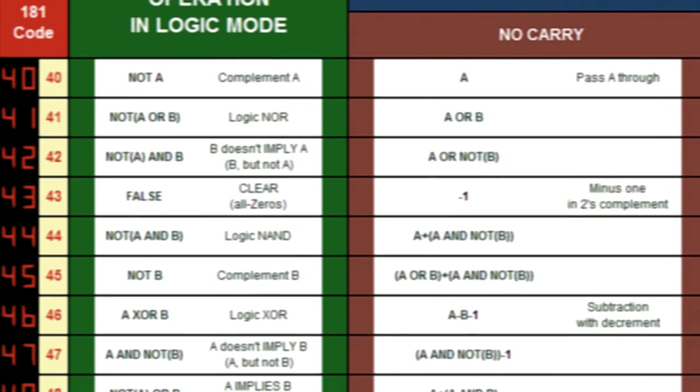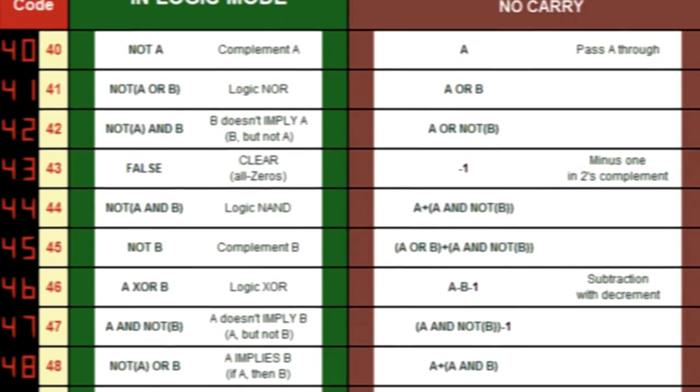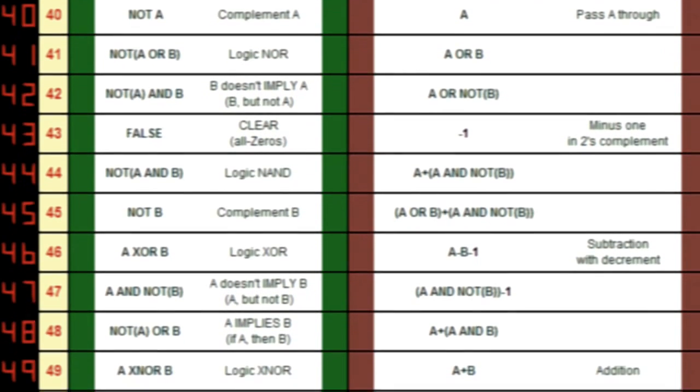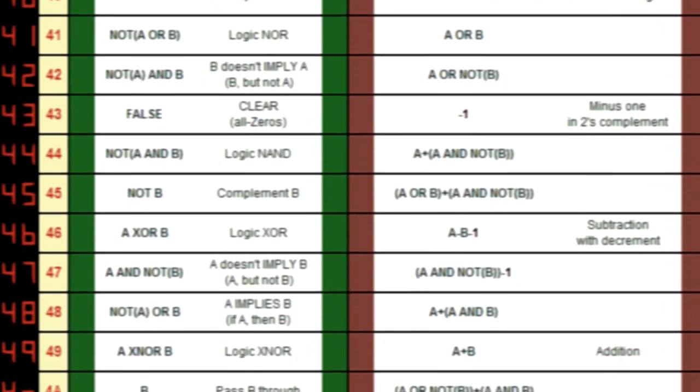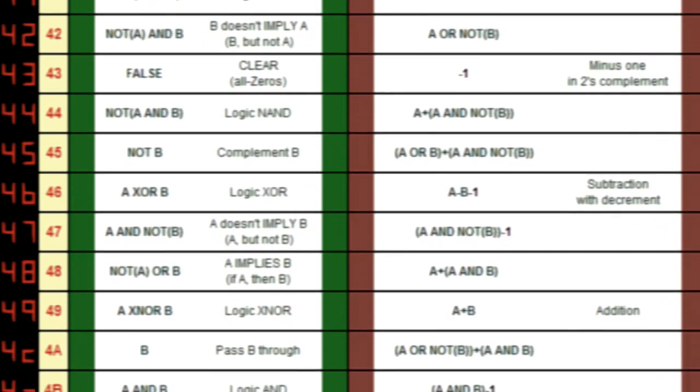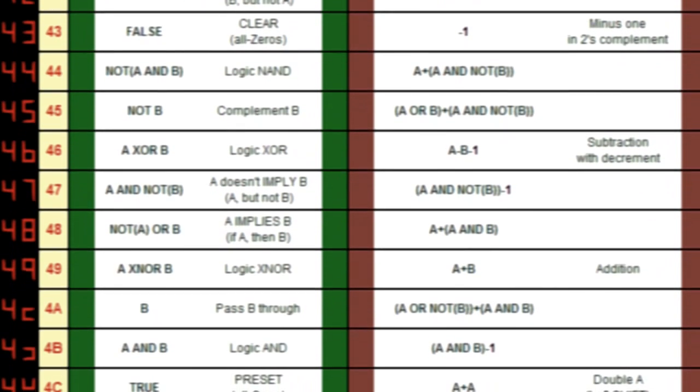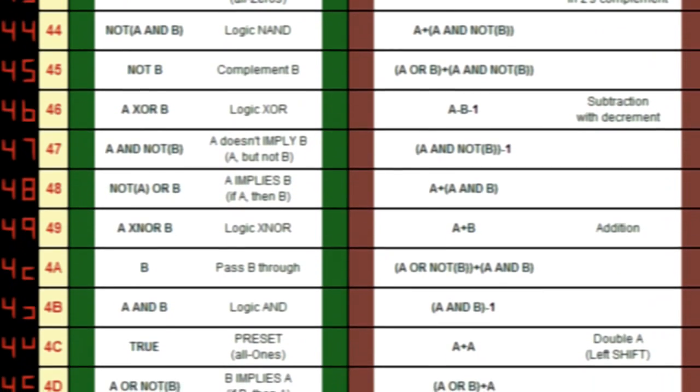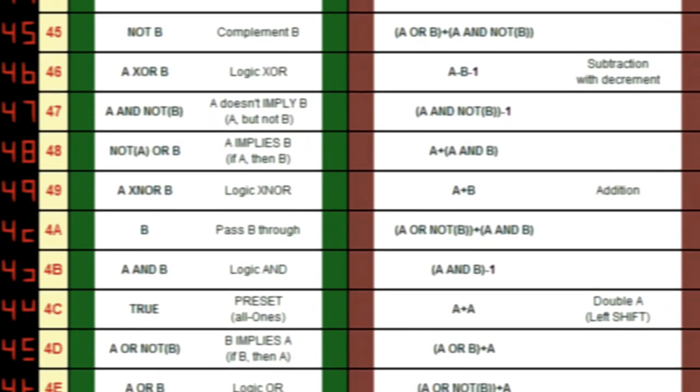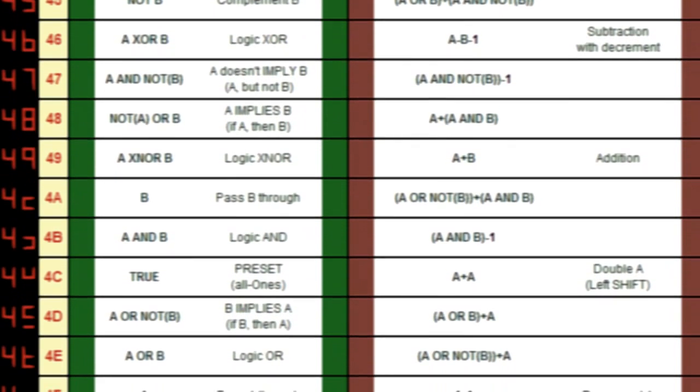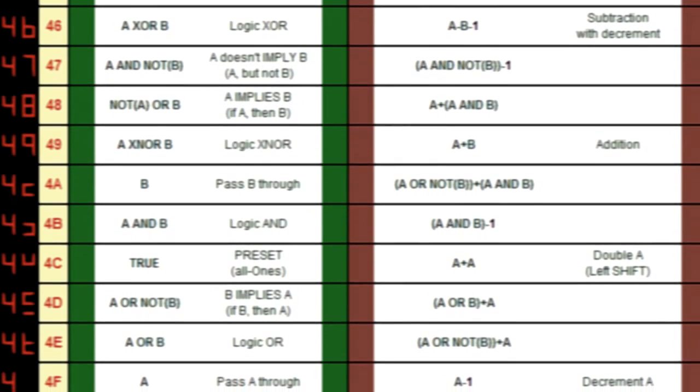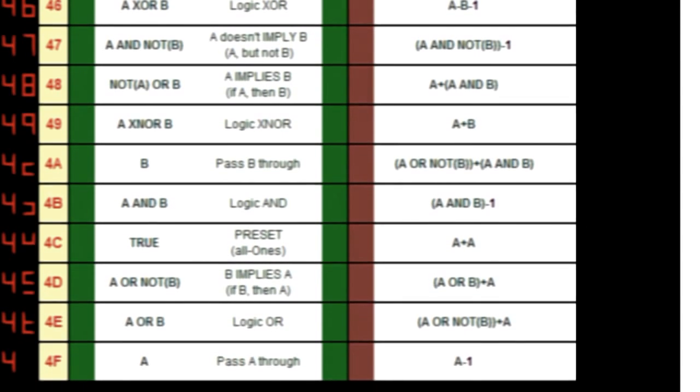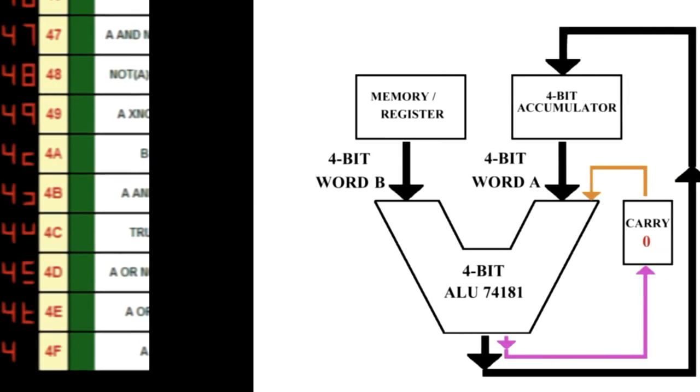The device can add, subtract, left shift, compare and perform all 16 logical operations: NOT, AND, OR, XOR, NOR, implication, etc. It also works as a function generator, generates specific values like 0, 1, minus 1, etc., regardless of inputs.